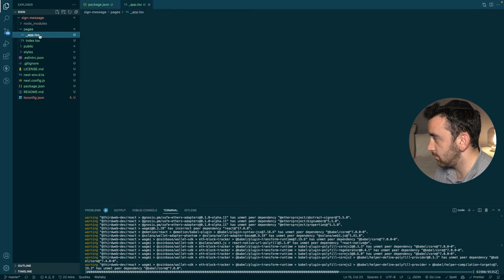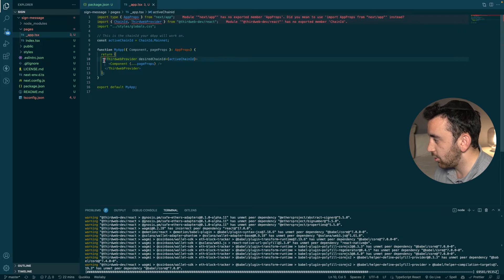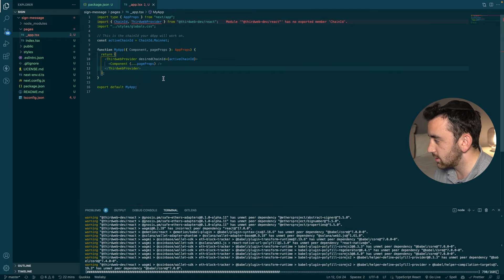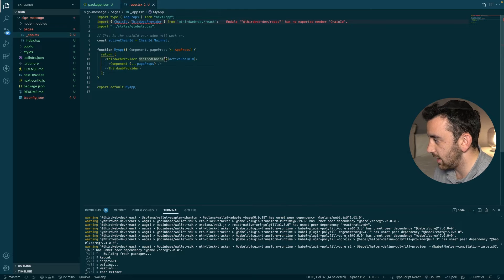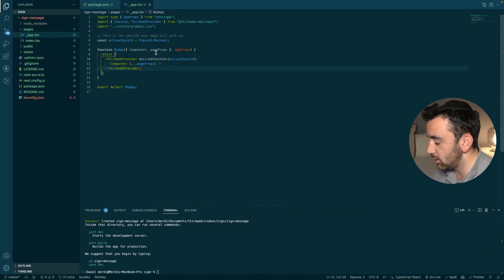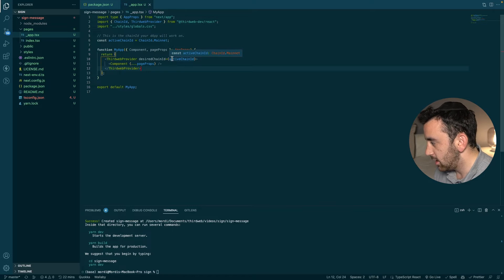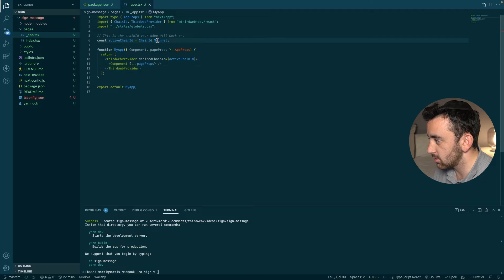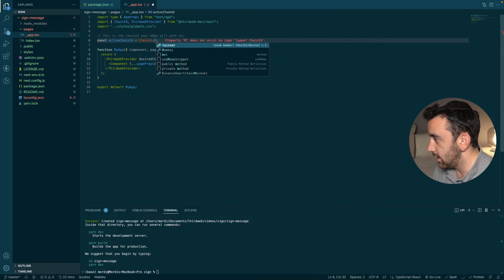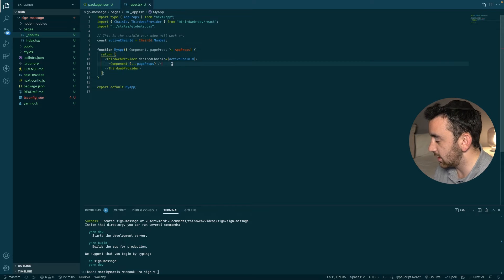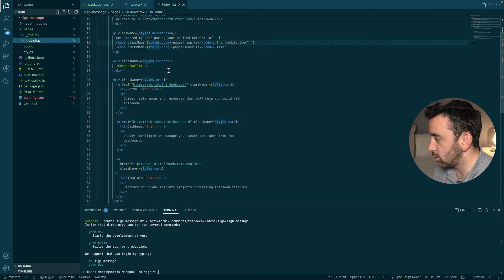The thirdweb provider is in the pages folder in `_app.tsx`. It has already been added for us, but if you're integrating into an existing project you must use the thirdweb provider and provide it with the desired chain ID, which tells thirdweb which chain you want your app to be active on. For our purposes we're going to change this to the Mumbai testnet, but you can select any EVM chain.